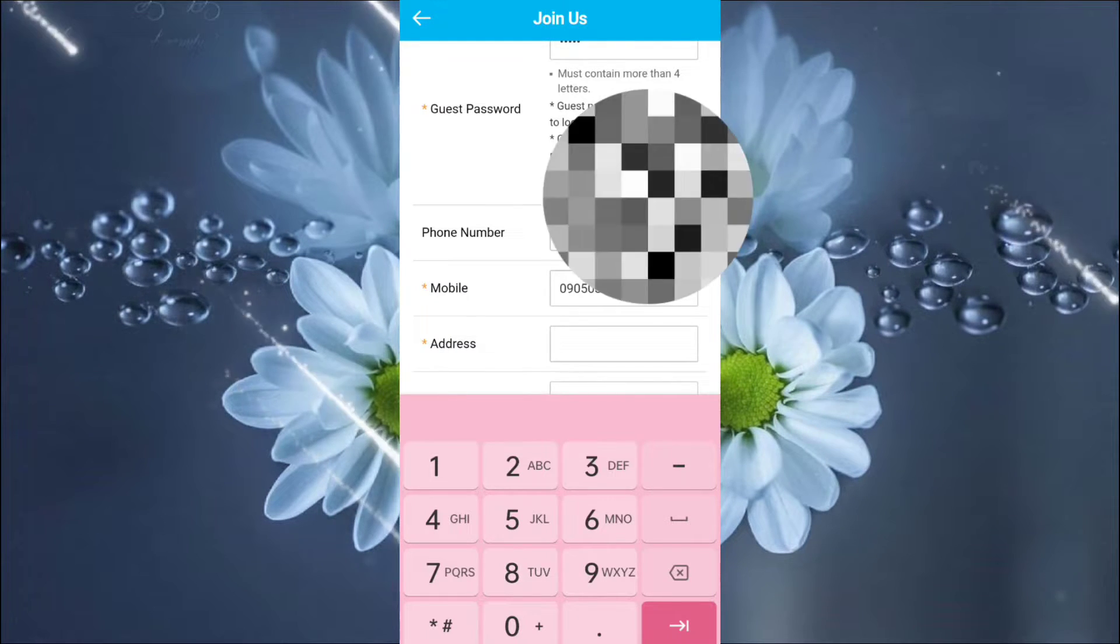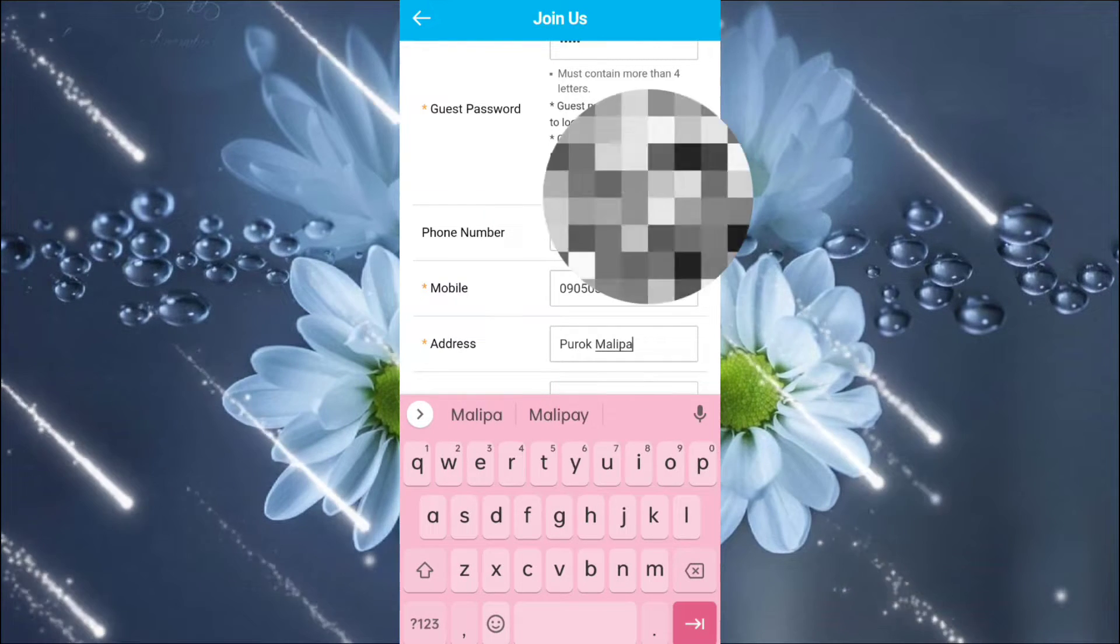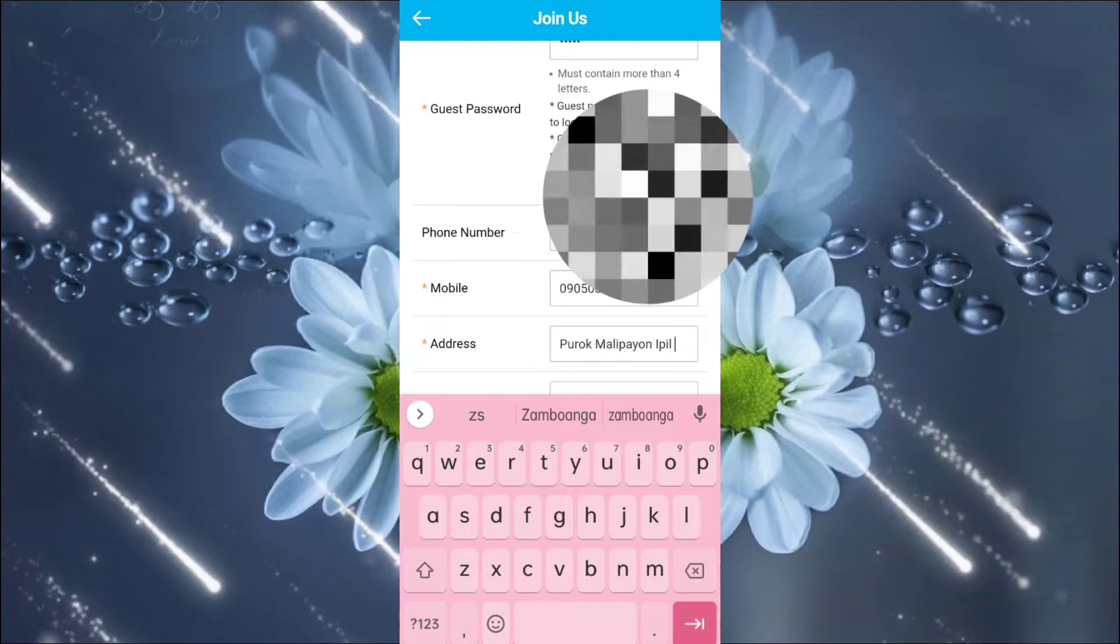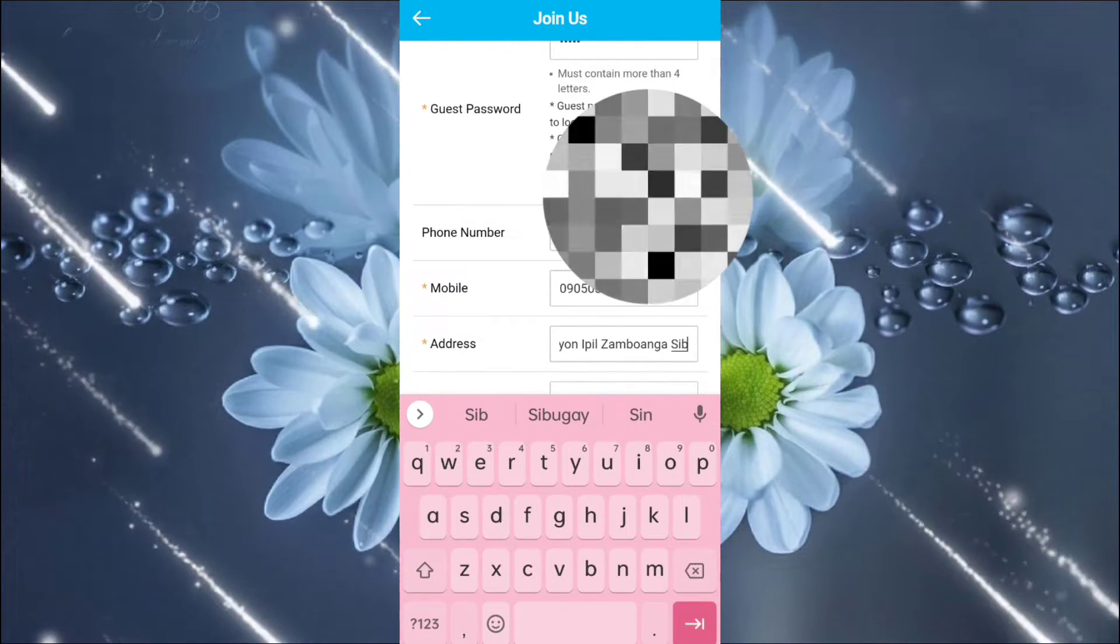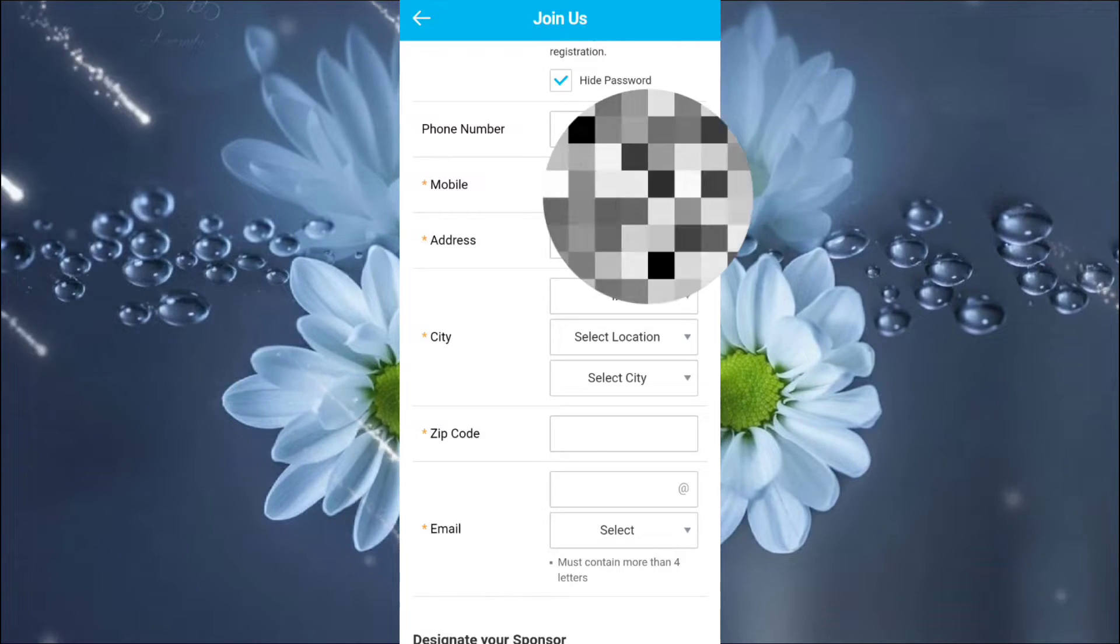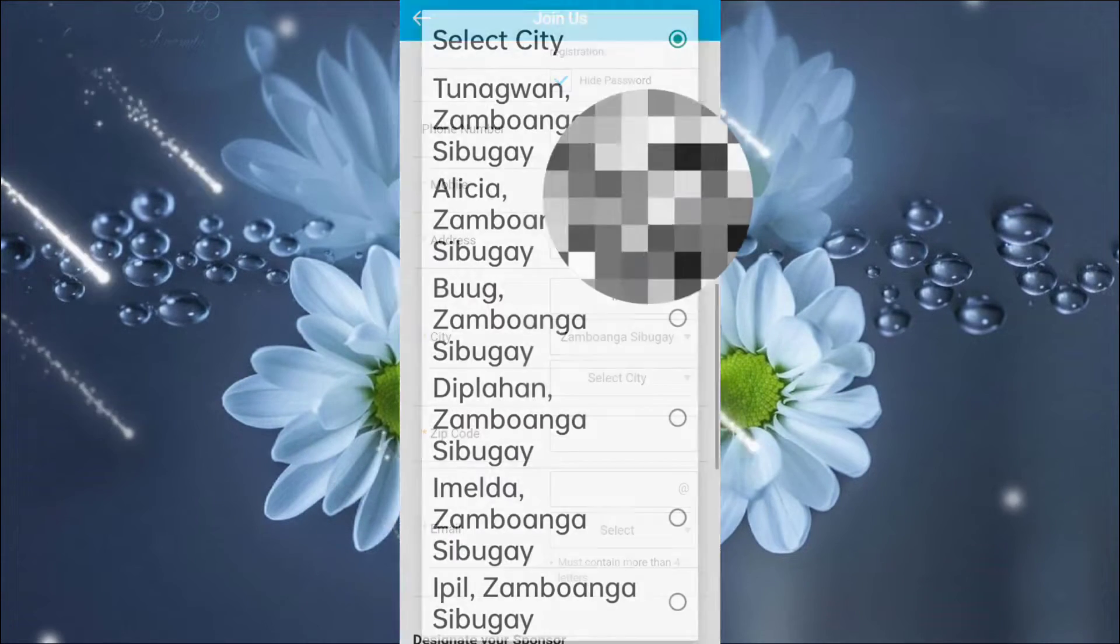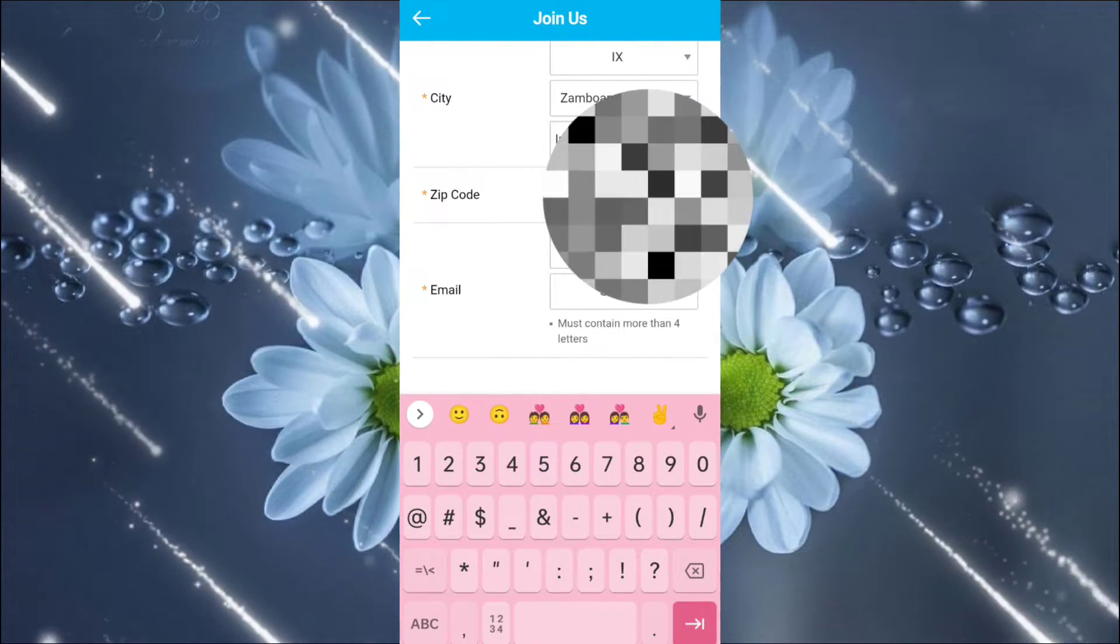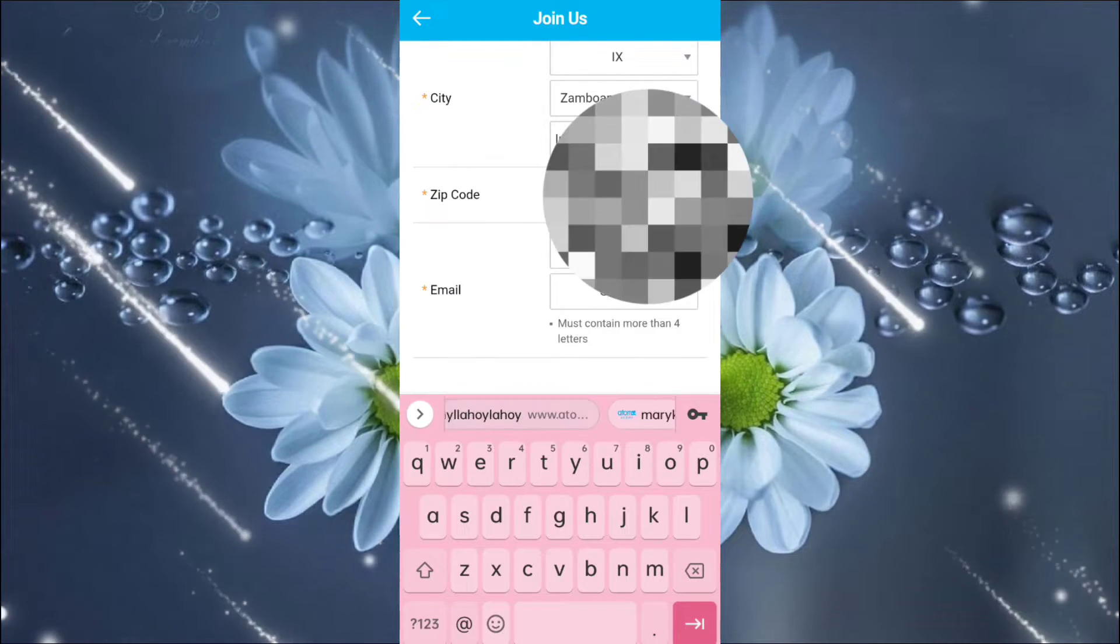Okay, the address. Okay. The address. When you select the red, select the region, location, then the city, then the zip code. Do not forget the zip code. And your email. Email.